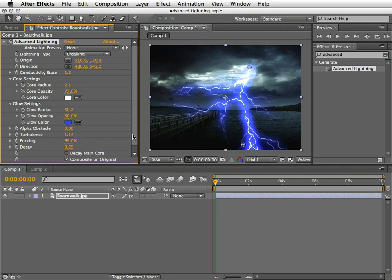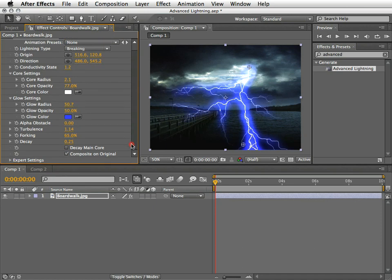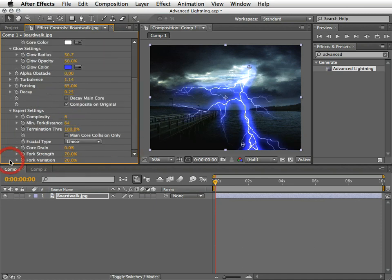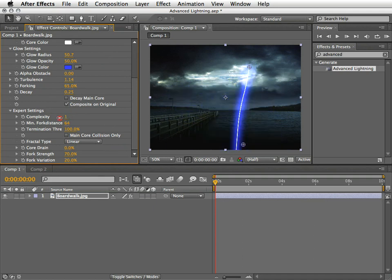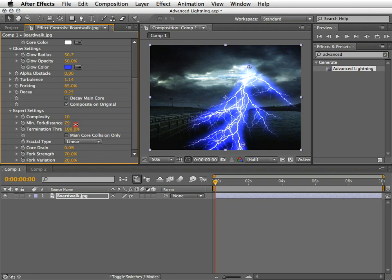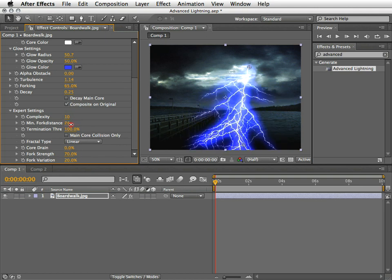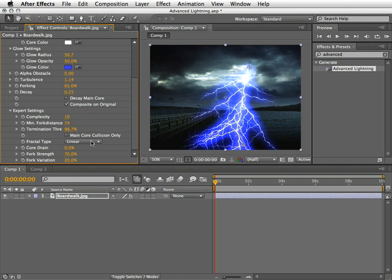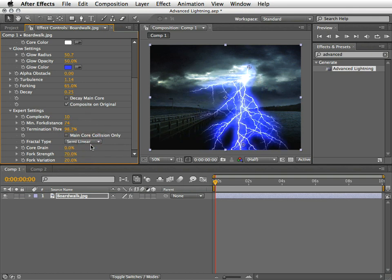Now we come to the expert settings. Here you will find even more settings which will let you specify the complexity of the turbulence in the lightning itself. You'll find there options for defining the minimum pixel distance between new forks. You can also set here a termination threshold and you can calculate collision on the main core. Also, you can set some fractal types here and define the percentage to the core drain.